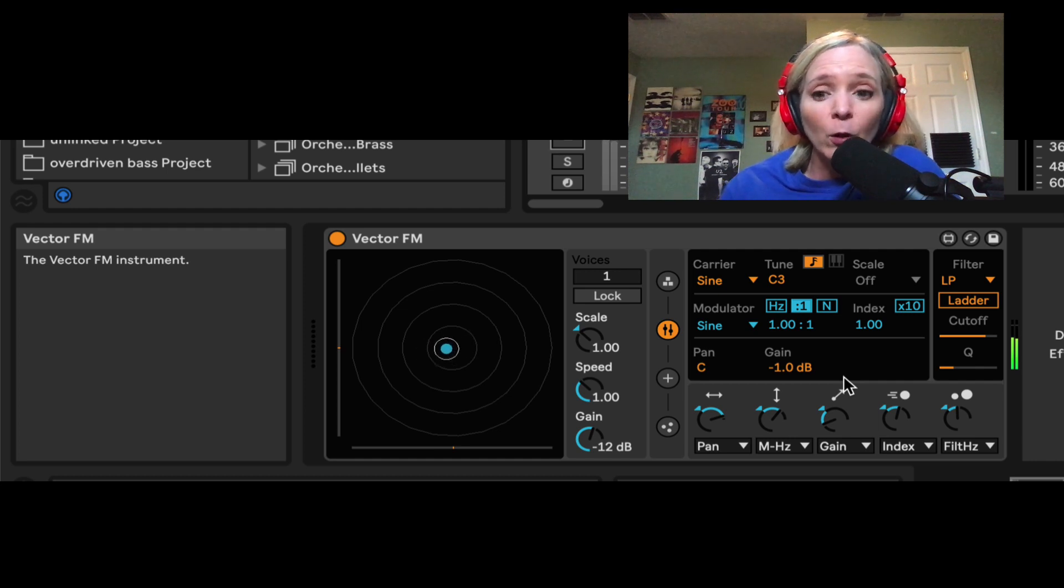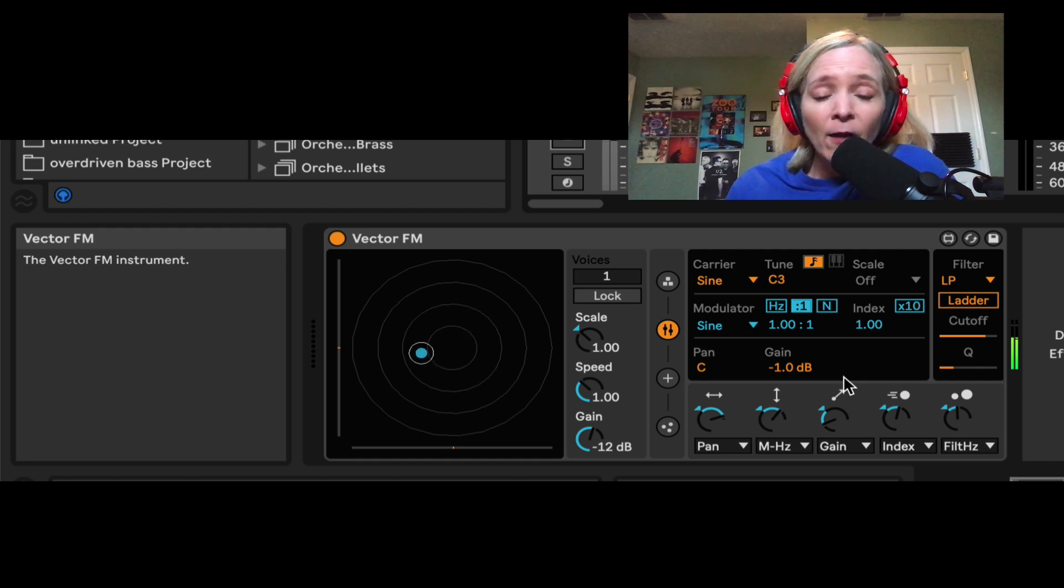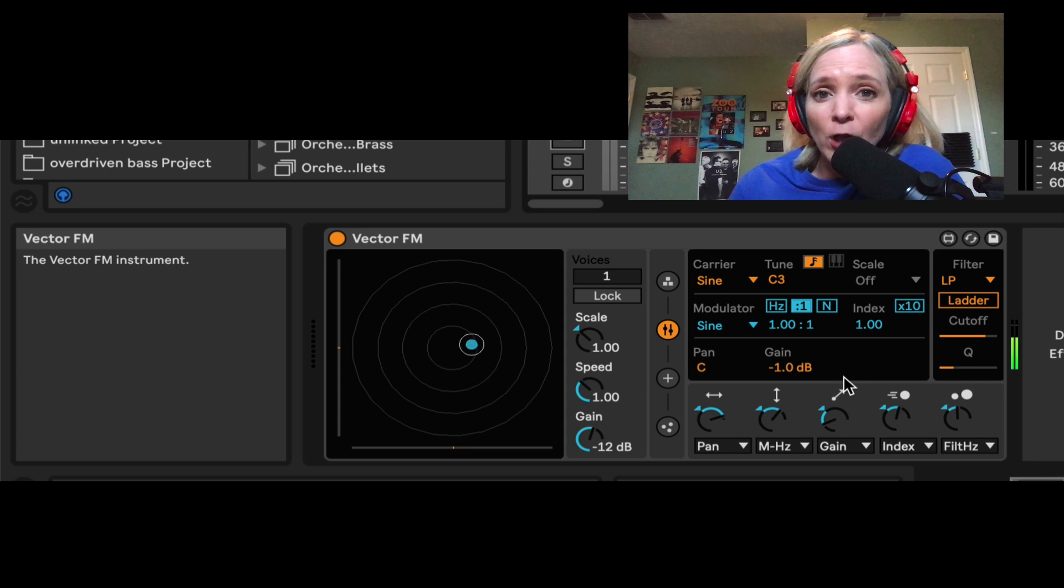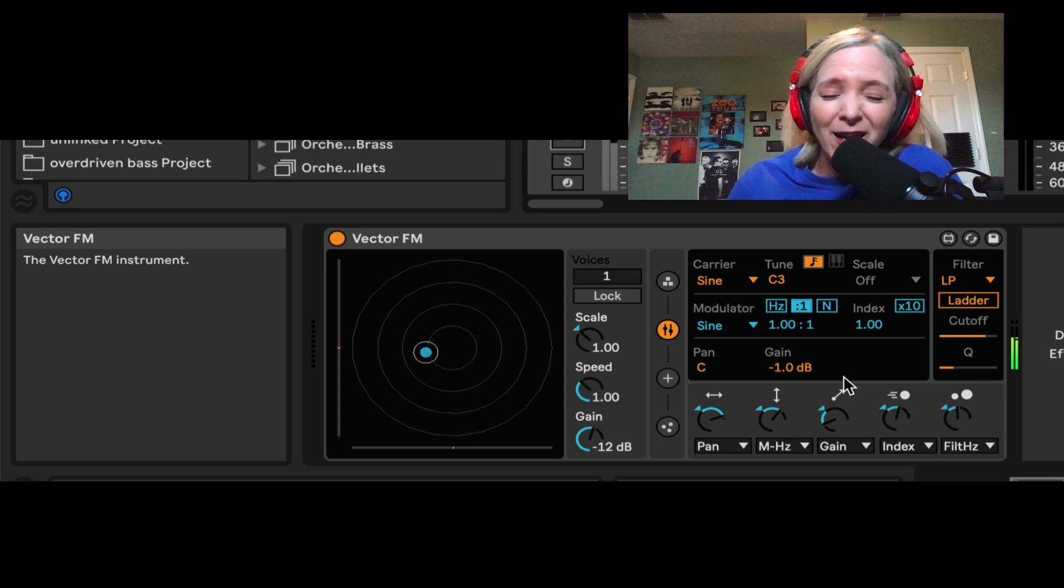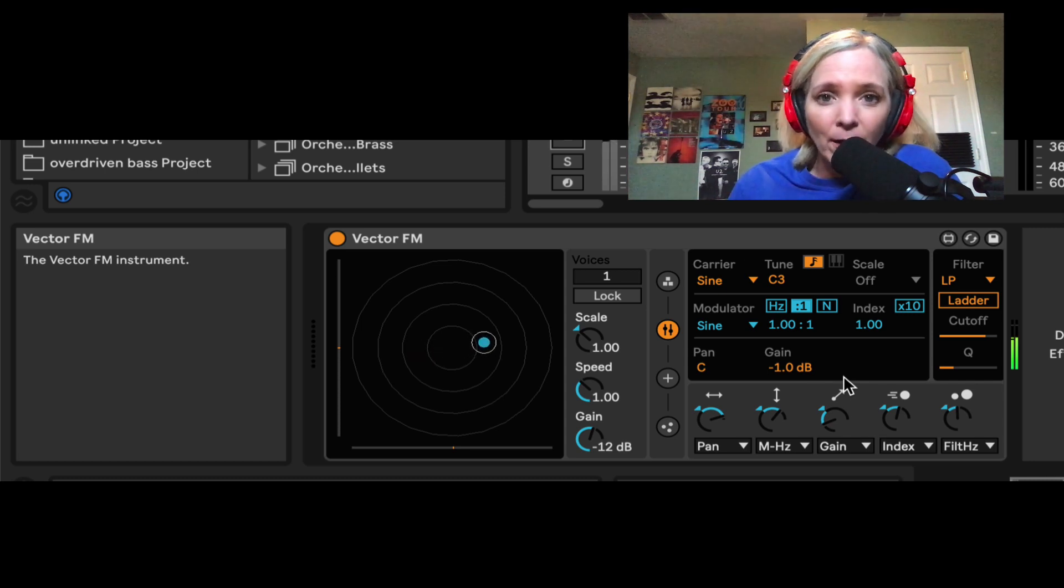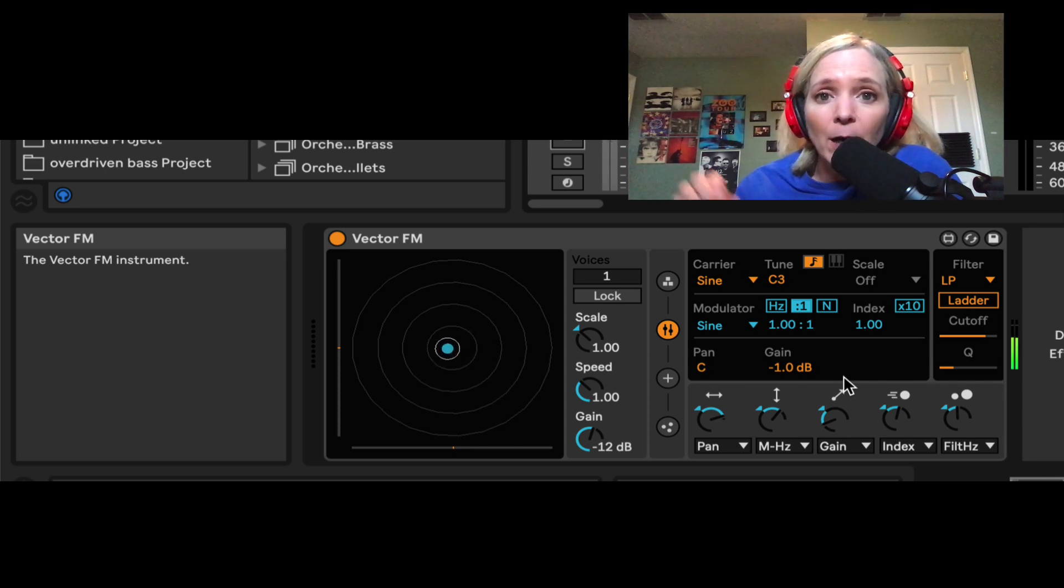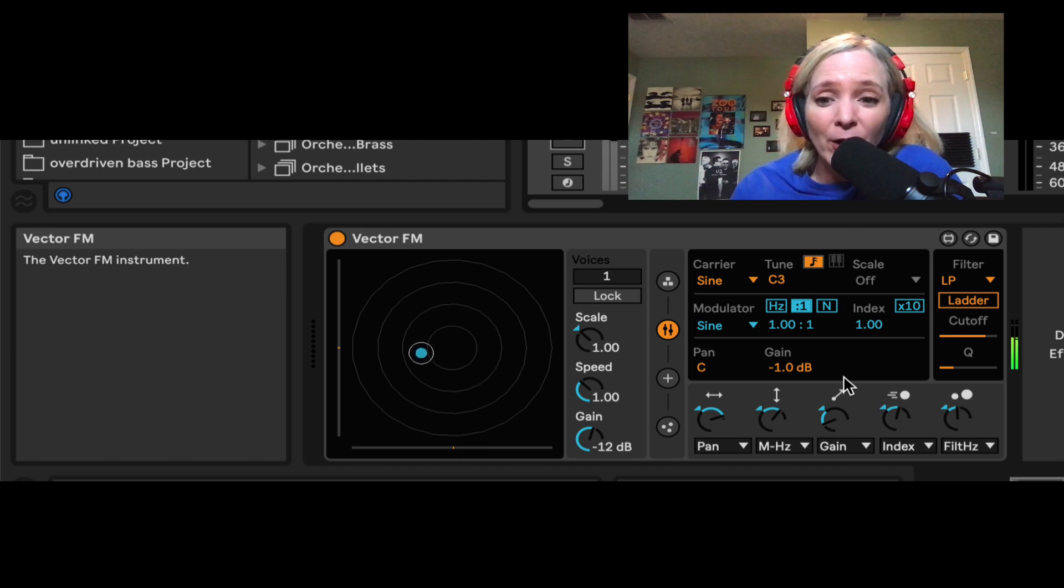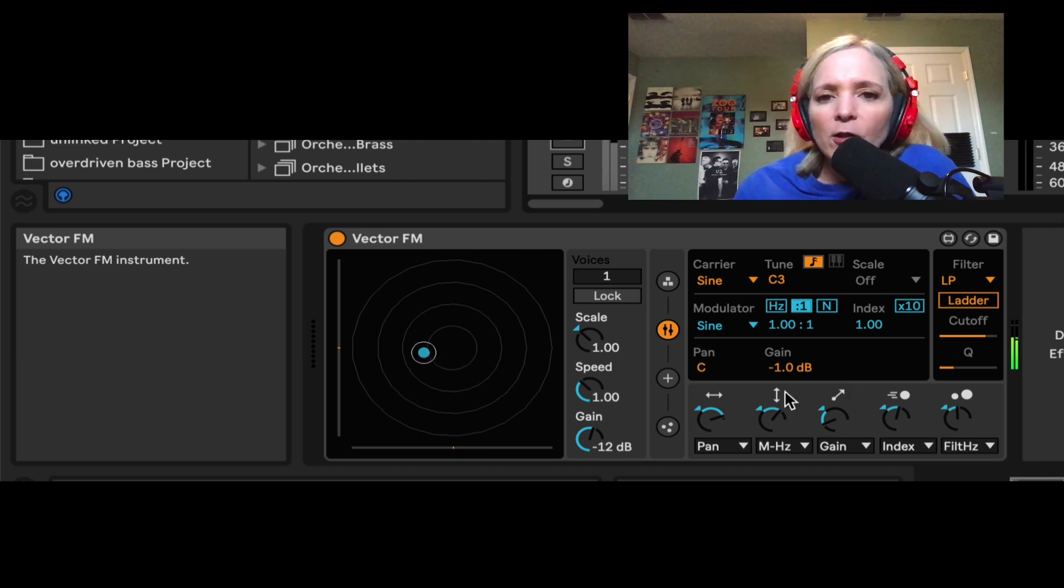The carrier is the one we always want to hear in the audio path. The modulator's job is to influence the carrier. It's not always heard. So any changes we make to the modulator are going to affect the way the carrier sounds.